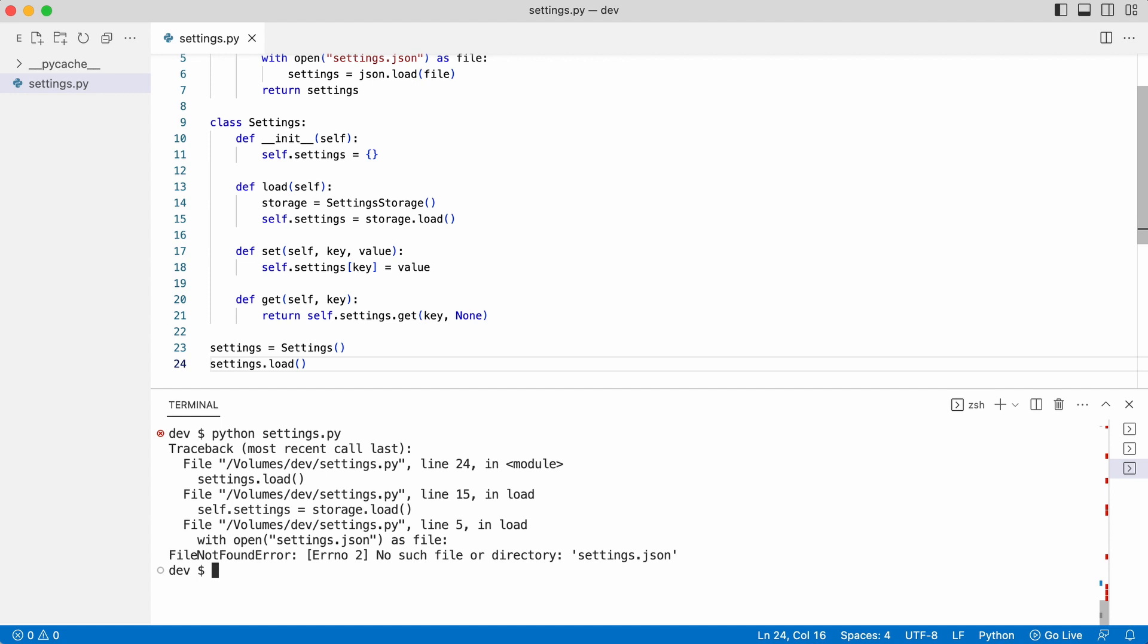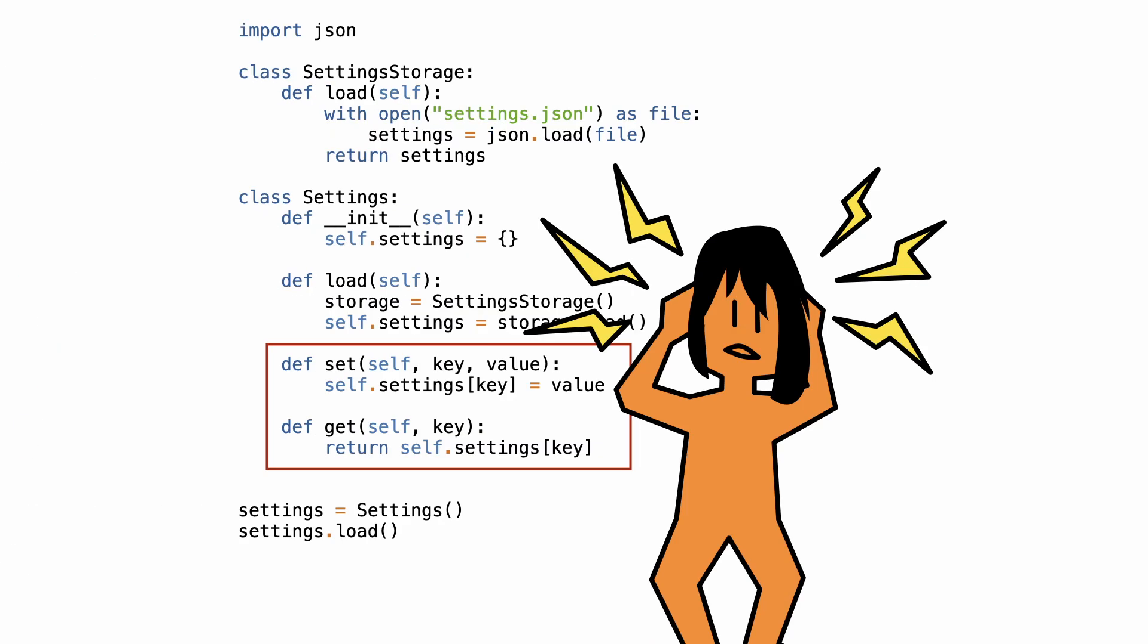Notice that all I wanted to do is check if these two methods work and suddenly I'm dealing with text files on my hard disk. This code is coupled and coupled code is one of the reasons why testing can be so frustrating.